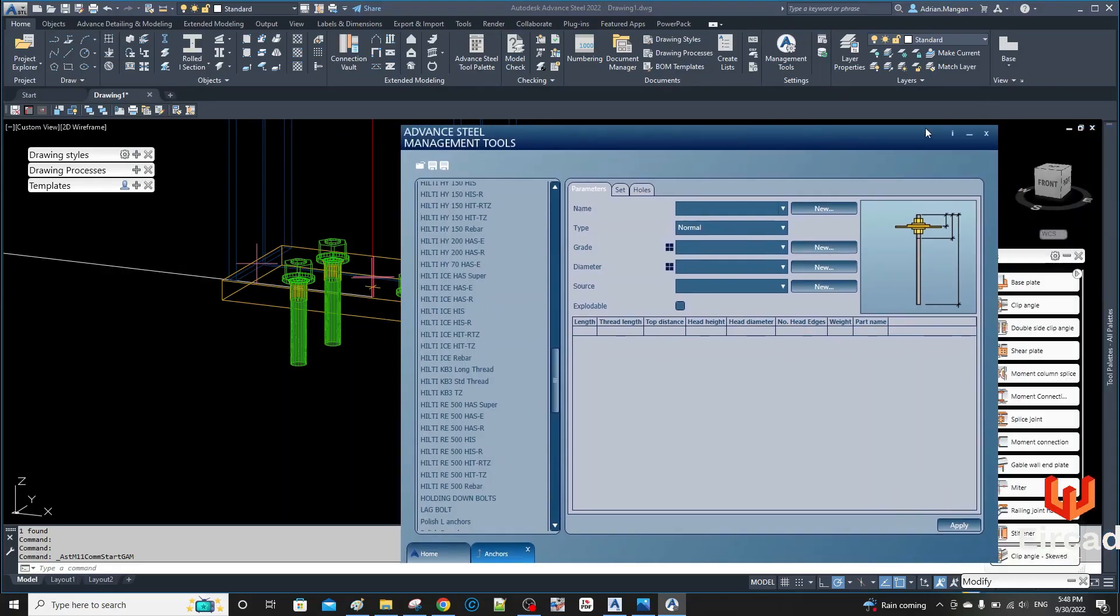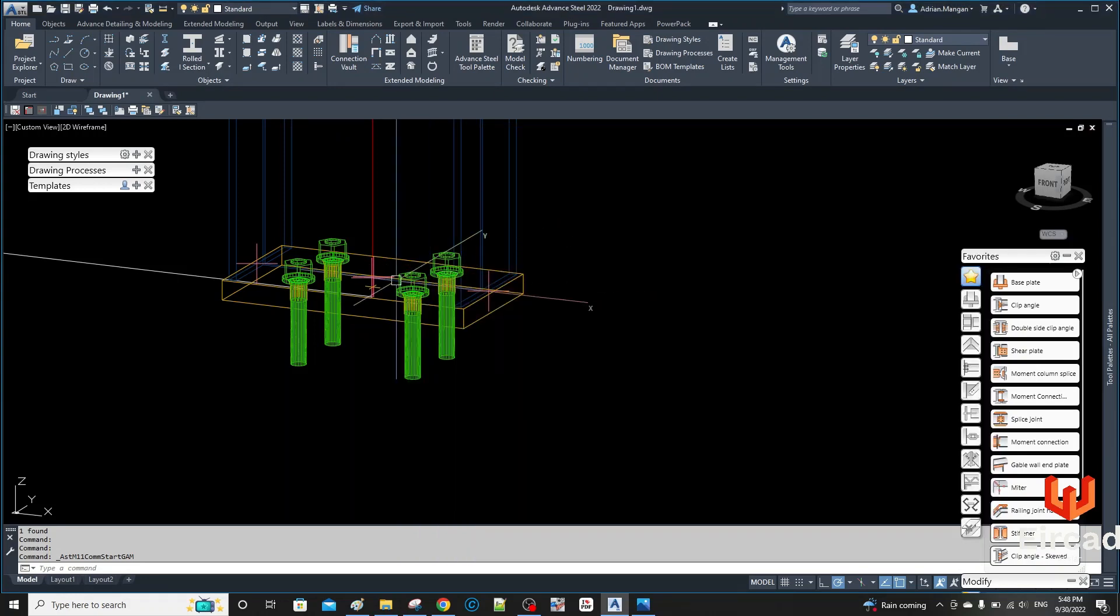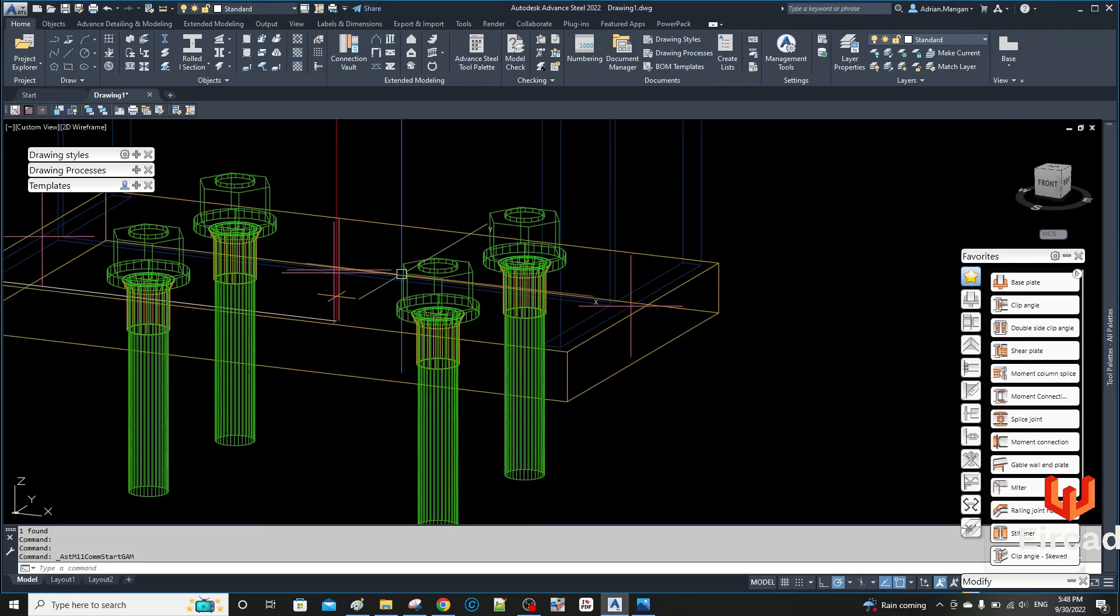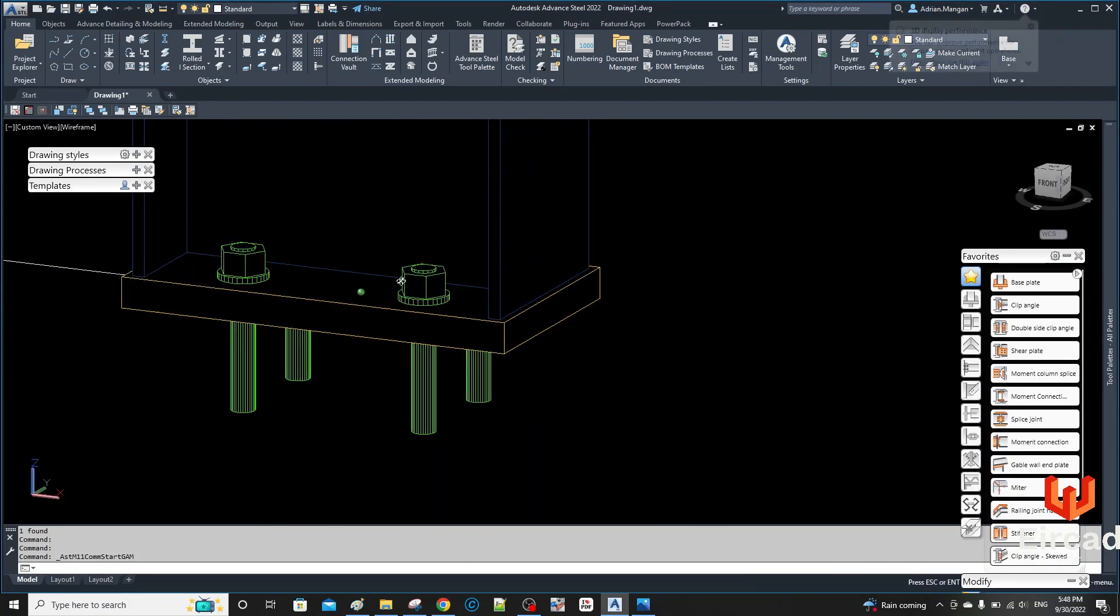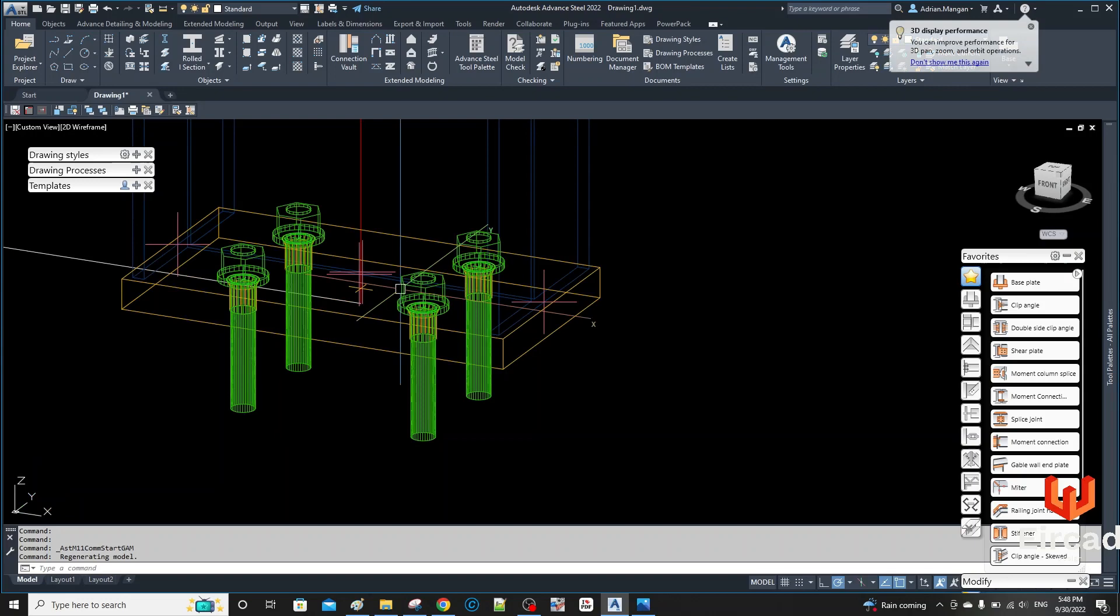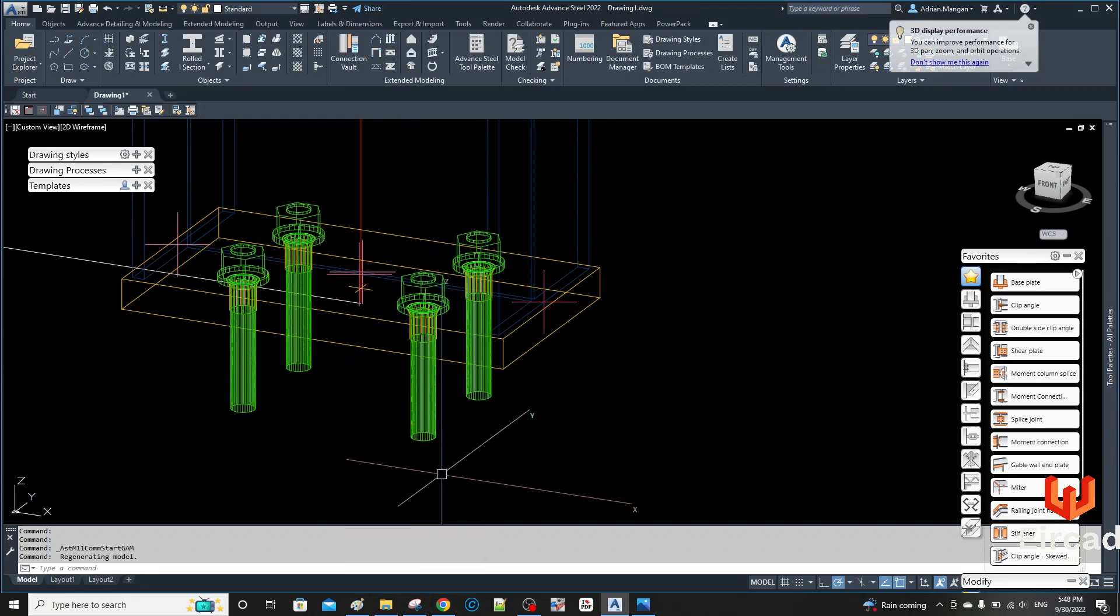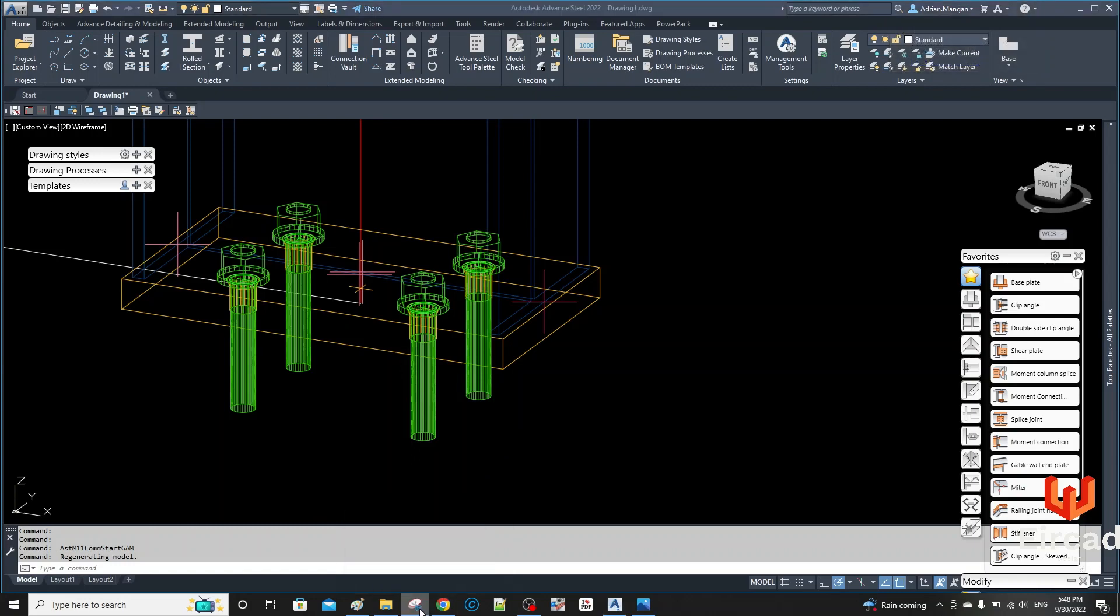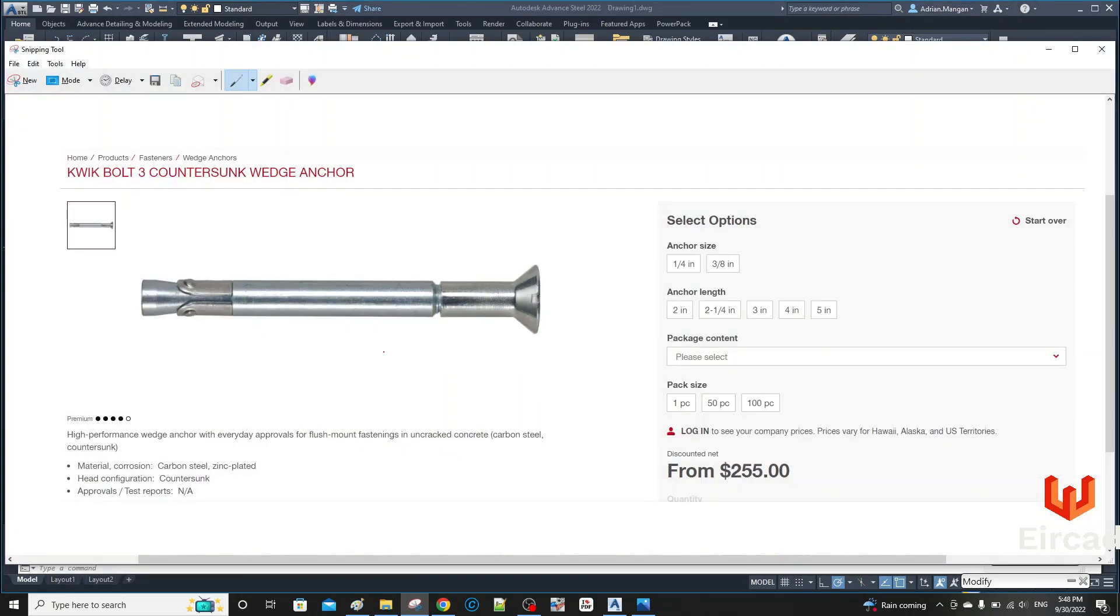Hello, so I have a bit of a situation. I'm trying to create a concrete anchor. I want to create a countersunk anchor, so I'm thinking something like this here.